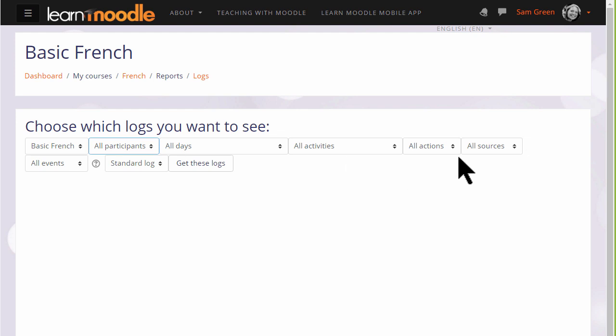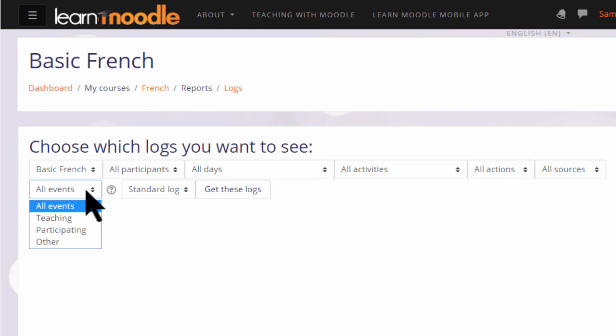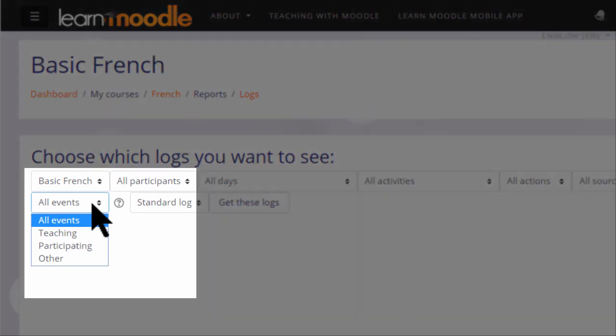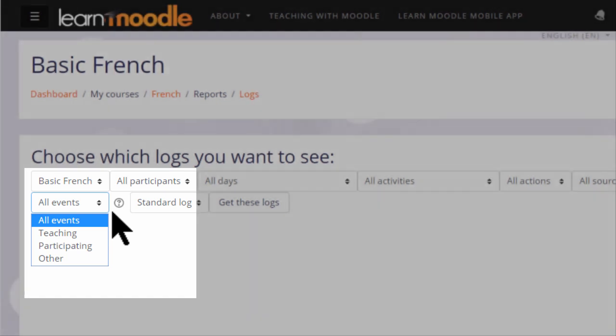We can also look at different types of logs. Teaching usually relates to what course teachers do that will affect the learning experience of their students, for instance, updating a course section or creating an assignment. Participating usually relates to the student's learning experience, such as posting to a forum. And other might be updating the calendar or viewing a message, things which do not directly affect learning.